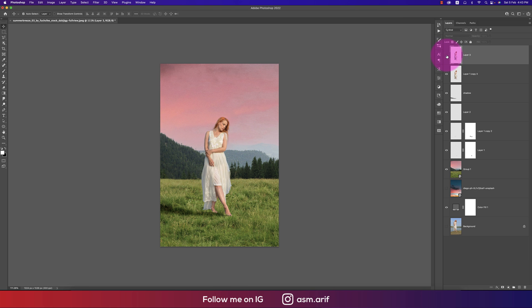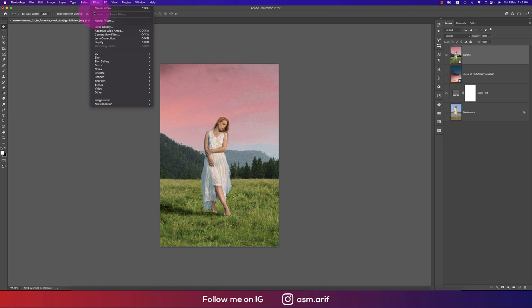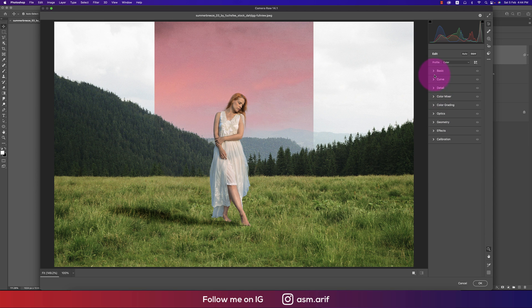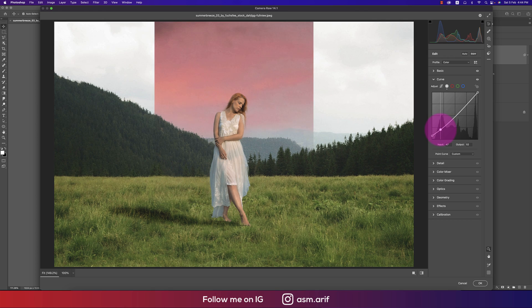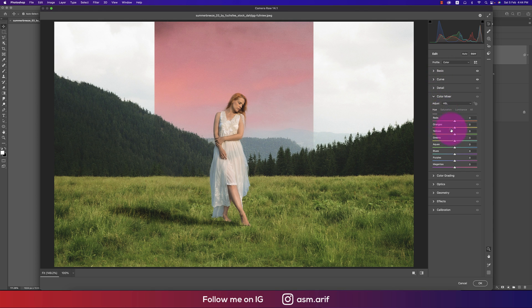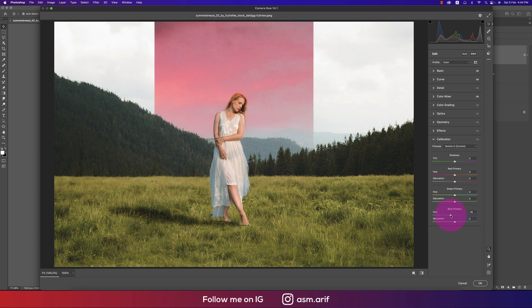Hit OK, then bring the opacity down a little — that's the harmonized result. Now it's time for color grading. Select all layers, convert to Smart Object, go to Filter > Camera Raw Filter. Make it a little warm in the Basic panel, lower the exposure a bit, adjust contrast, bring down texture, tweak the Curves, and in the HSL/Color Mixer go to Green and adjust it. Increase luminance of orange and adjust the Calibration — Primary Blue — like that.